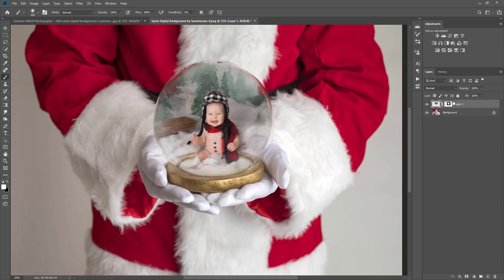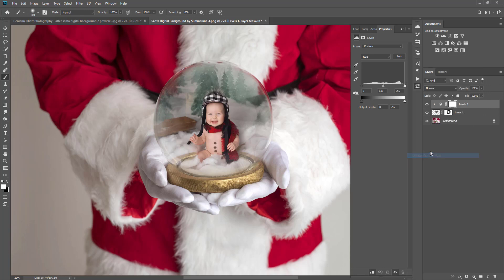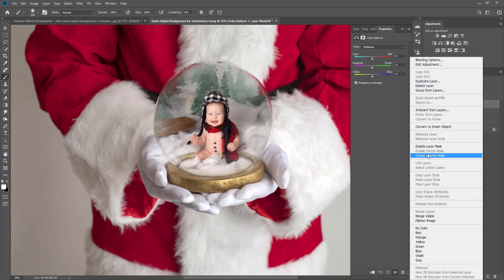Now we have added our client. The next thing you're going to want to do is maybe add a little contrast, so you can go to your levels and adjust the sliders. When you're adjusting the sliders it will apply to all of the image, so if you only want it on your client, you can right-click and select Create Clipping Mask and then edit it to make it match the background a bit more. I'm also going to add a color balance adjustment layer and right-click, Create Clipping Mask, and make it a little bit cooler.